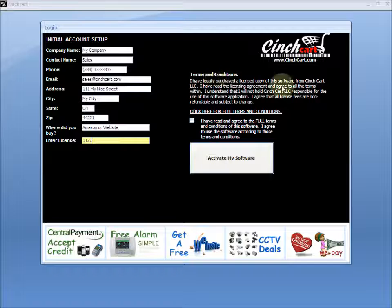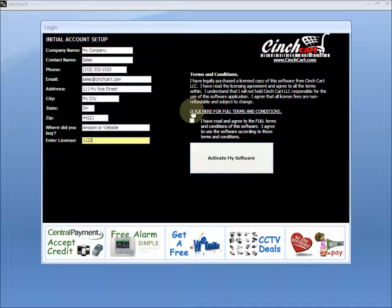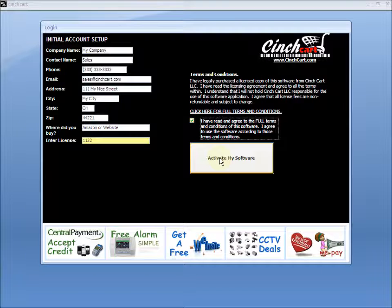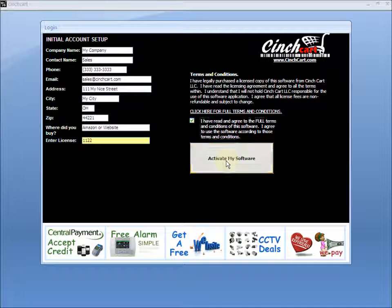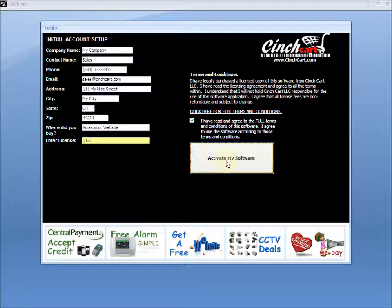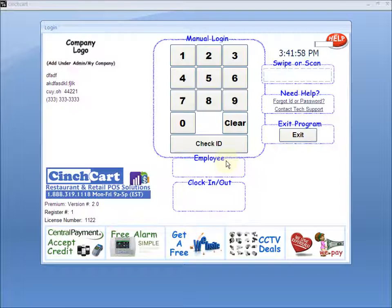Read over the terms and conditions as shown on the screen. If you need additional terms and descriptions, please click this link to our website and it will describe them in detail. Click the check box and activate my software. See you next time!